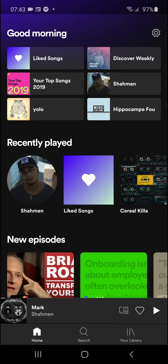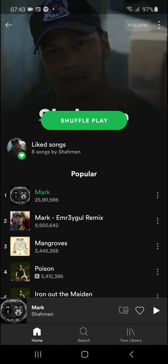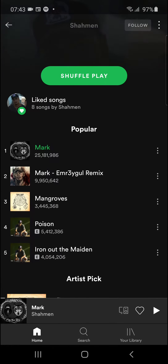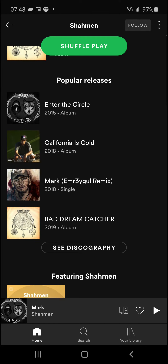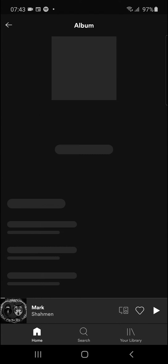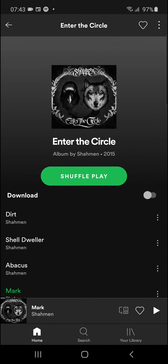So let's start. The first thing you want to do is just open Spotify and then click on whatever creator you've got. You can see here popular releases — I'm going to click on an album.